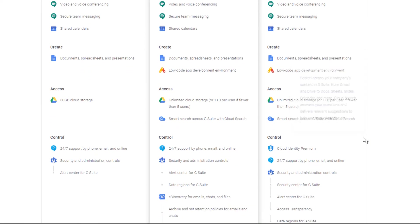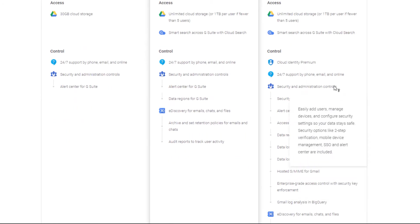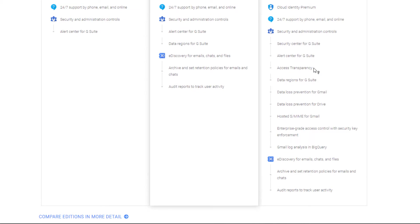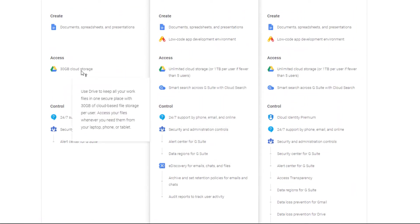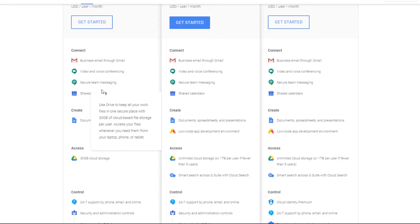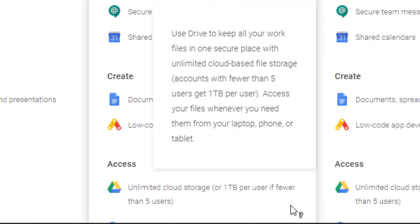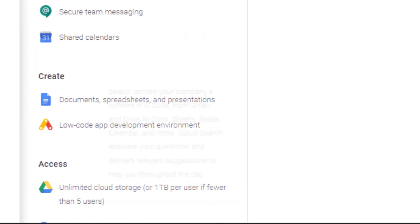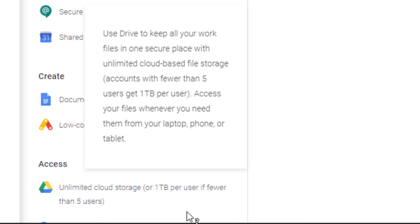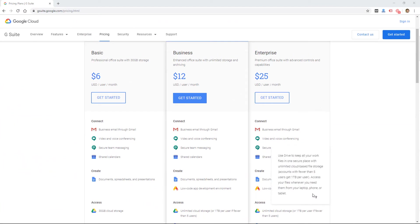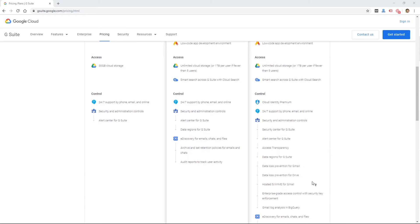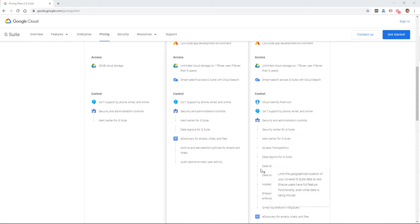The enterprise level has all the same stuff plus extra security controls. Each tier also has a higher level of storage: you start with 30 gigabytes at the basic level, then get unlimited storage — or one terabyte per user if fewer than five users — at the business level. At enterprise you also get unlimited storage, or one terabyte per user if fewer than five users. So really at the enterprise level you're paying for storage and some extra security controls.